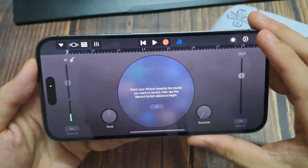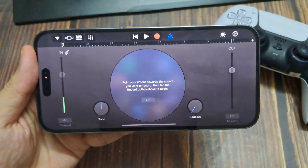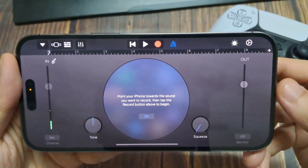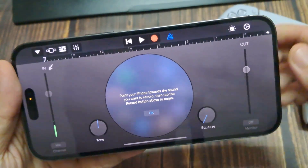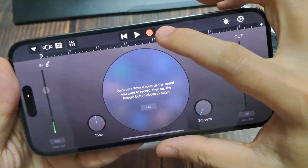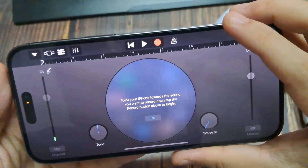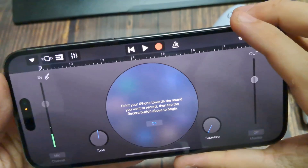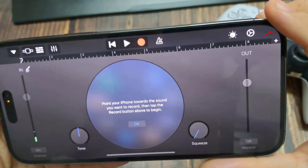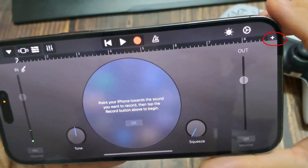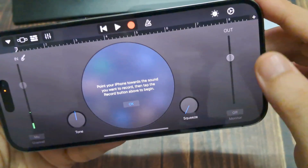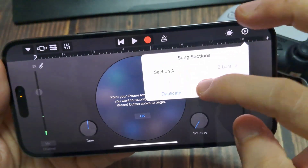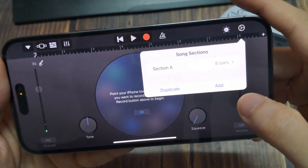Now there are a few settings we need to adjust. First, click on that button to the right of the recording button, which is currently blue — click on it to make it white. It gets rid of a clicking sound which you don't need. Then go to the top right and click on the plus button there. That will open up song sections. Click on section, set it to automatic, and press done.